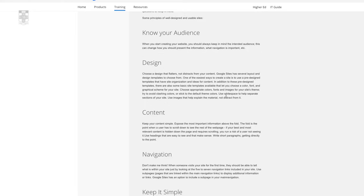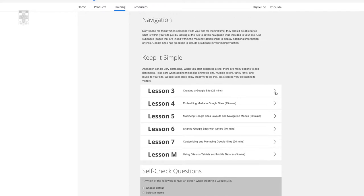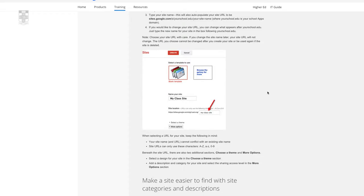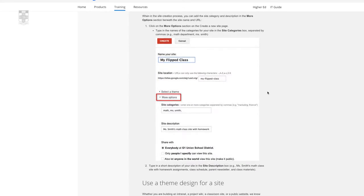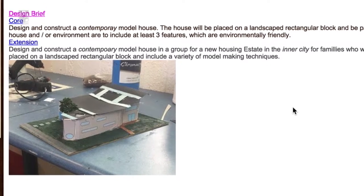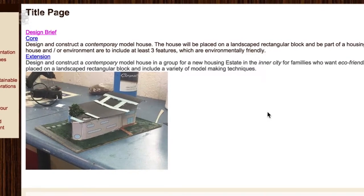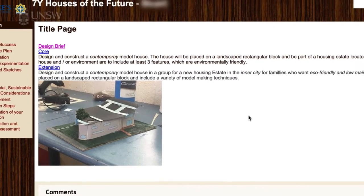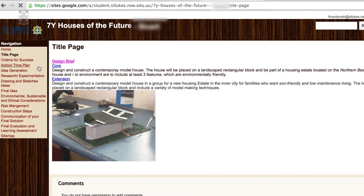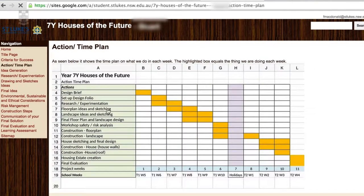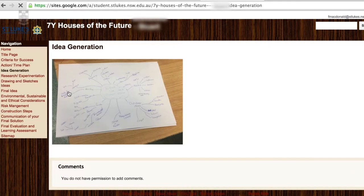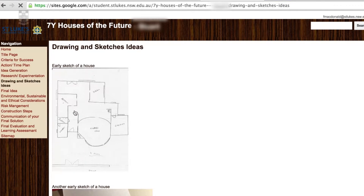We were thinking: if the students could use a tool that they had complete control over, what would that tool be? And that was Google Sites for us. With all of our projects, the students do a design portfolio and the e-portfolio includes pages which show our design process — a title page, then an action time plan in table format where they project their actions, their ID generation with some mind mapping, storyboard and concept boards, drawings and sketches of their ideas, and then their final solutions.